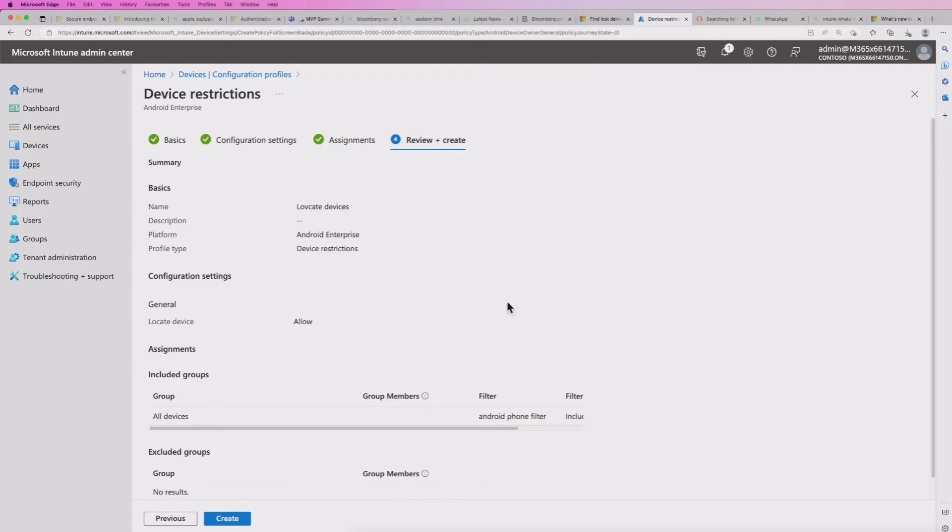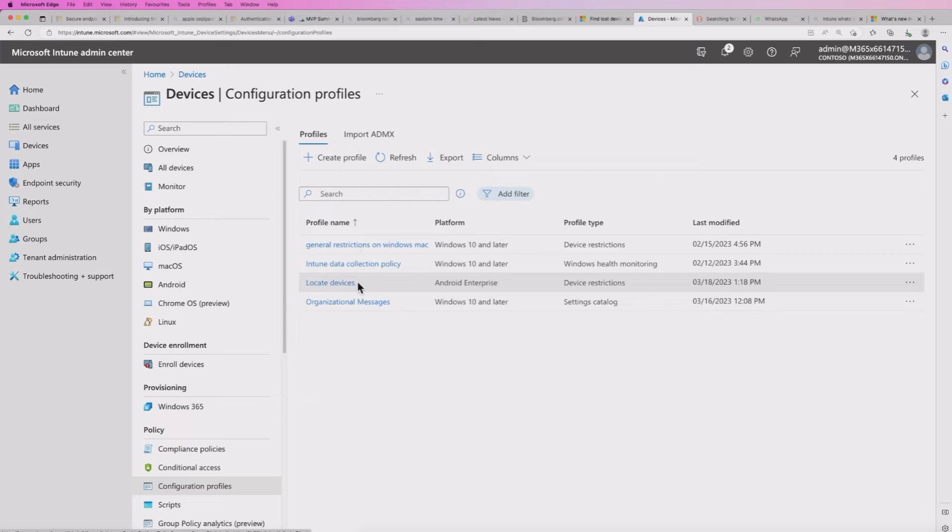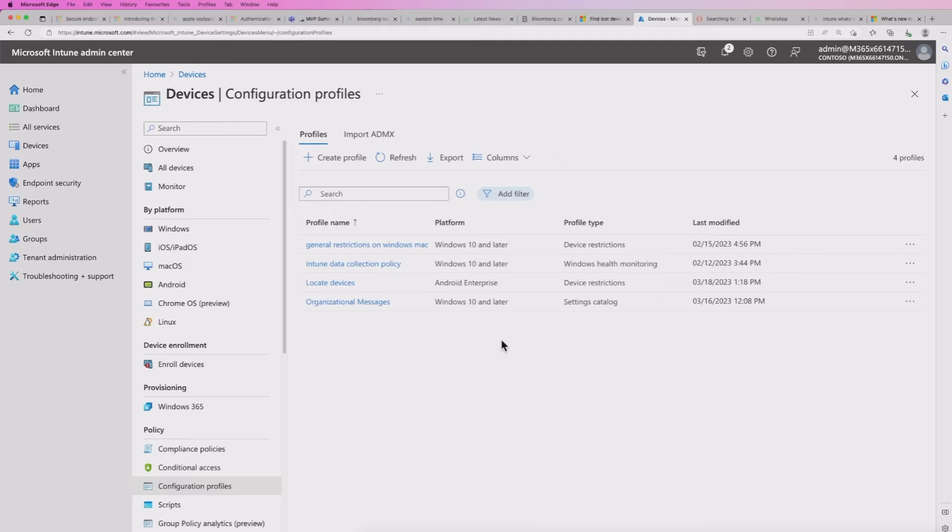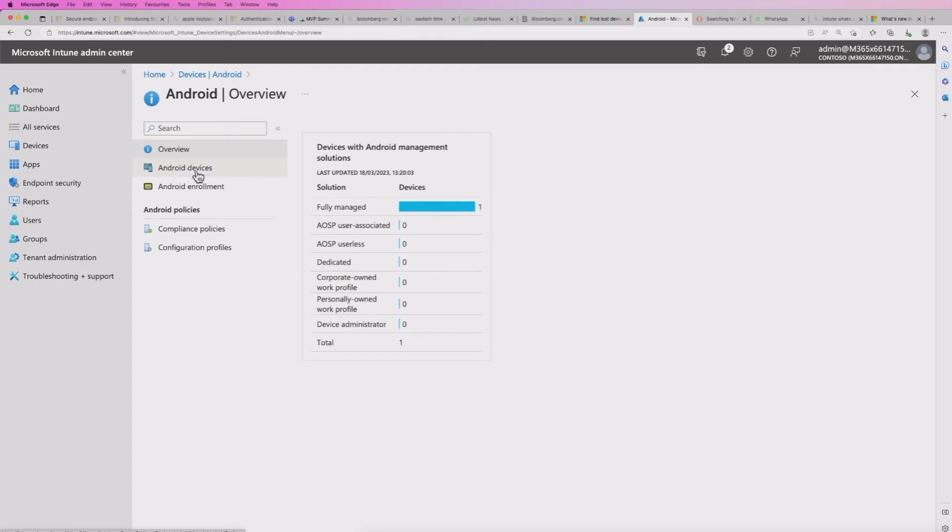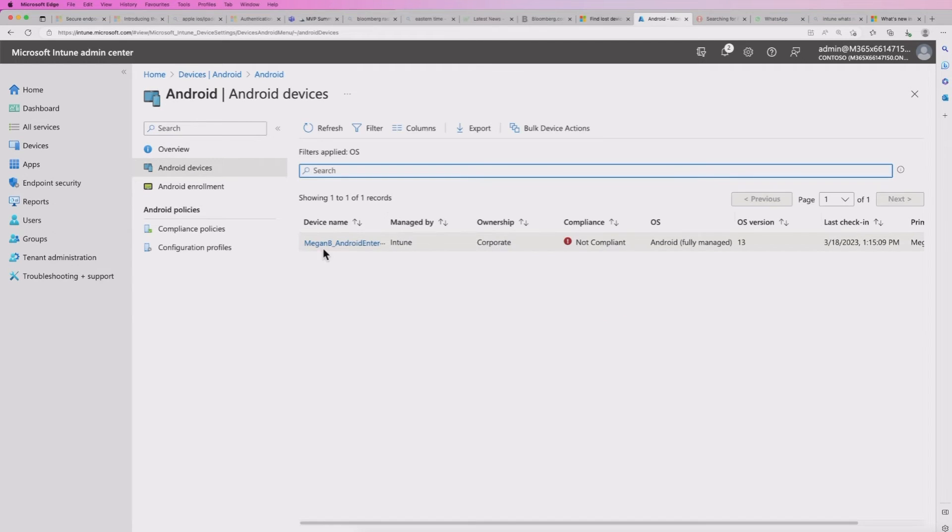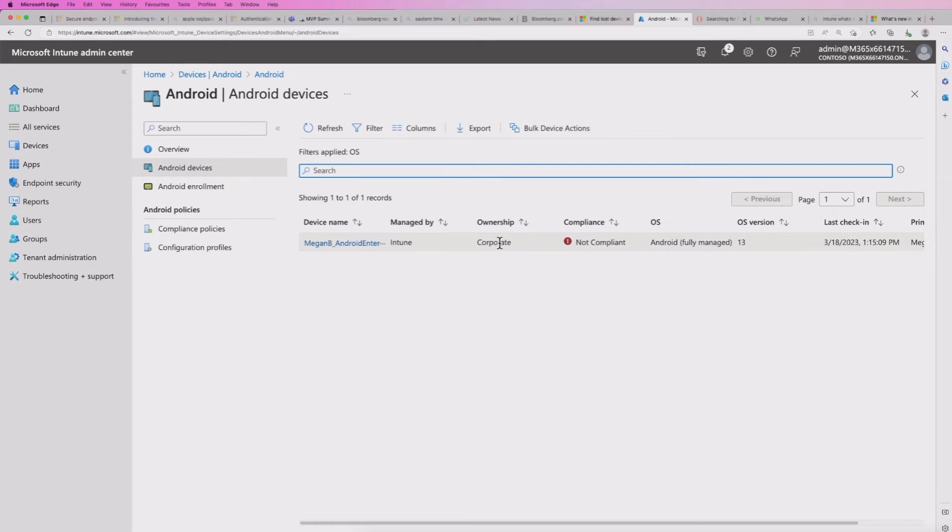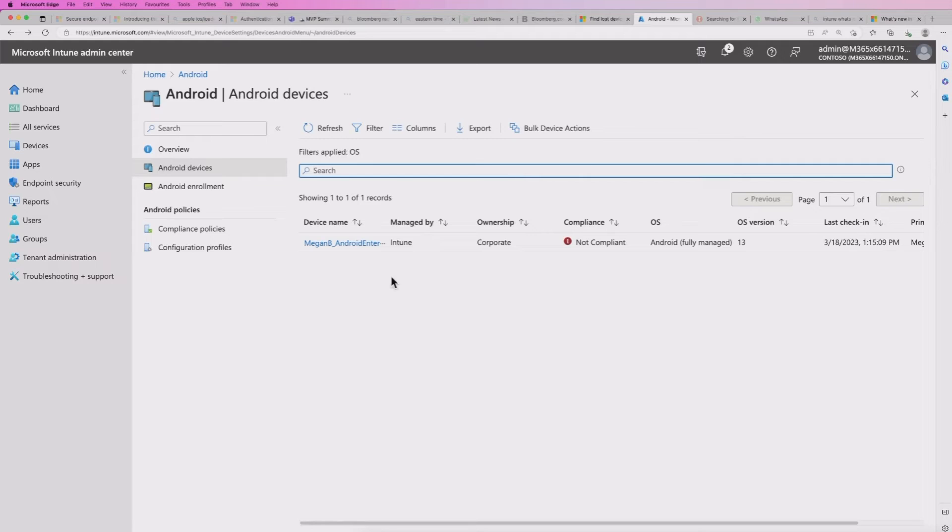We're going to hit next, we're going to see that. And then we're going to hit the create button. So at this point, we've got our policy that shows locate devices, it's on Android, and we've got device restrictions that will deploy down to your available devices. In my case, it's Samsung devices. If I look at Android devices here, I can see I've got one which is enrolled. It's a corporate owned device. So that's the device that's going to receive my policy.